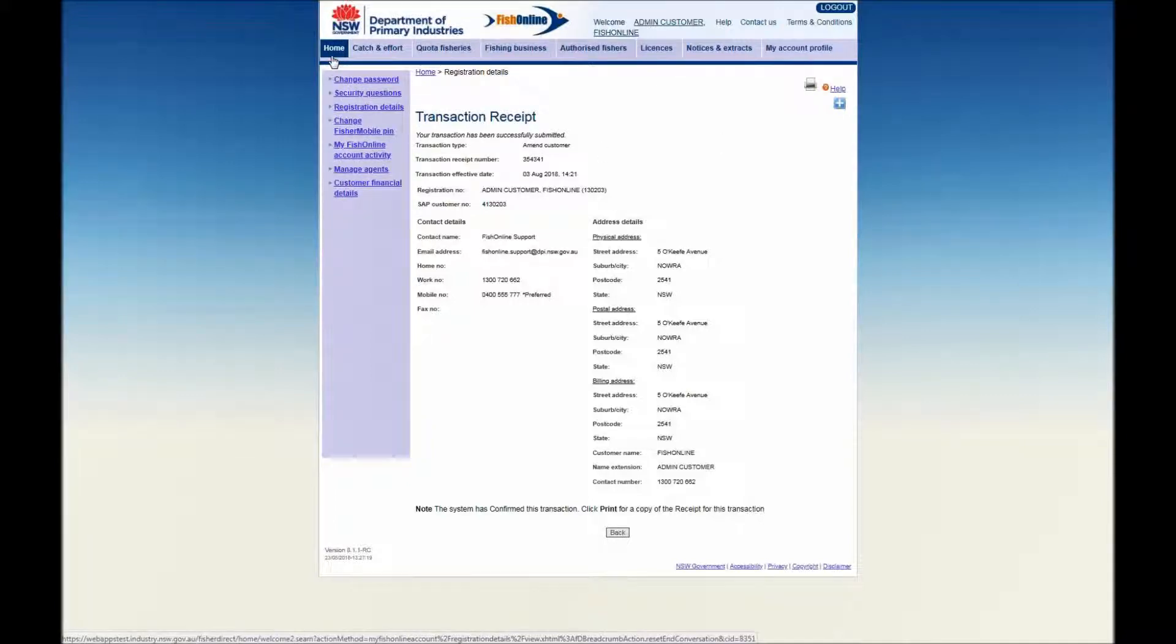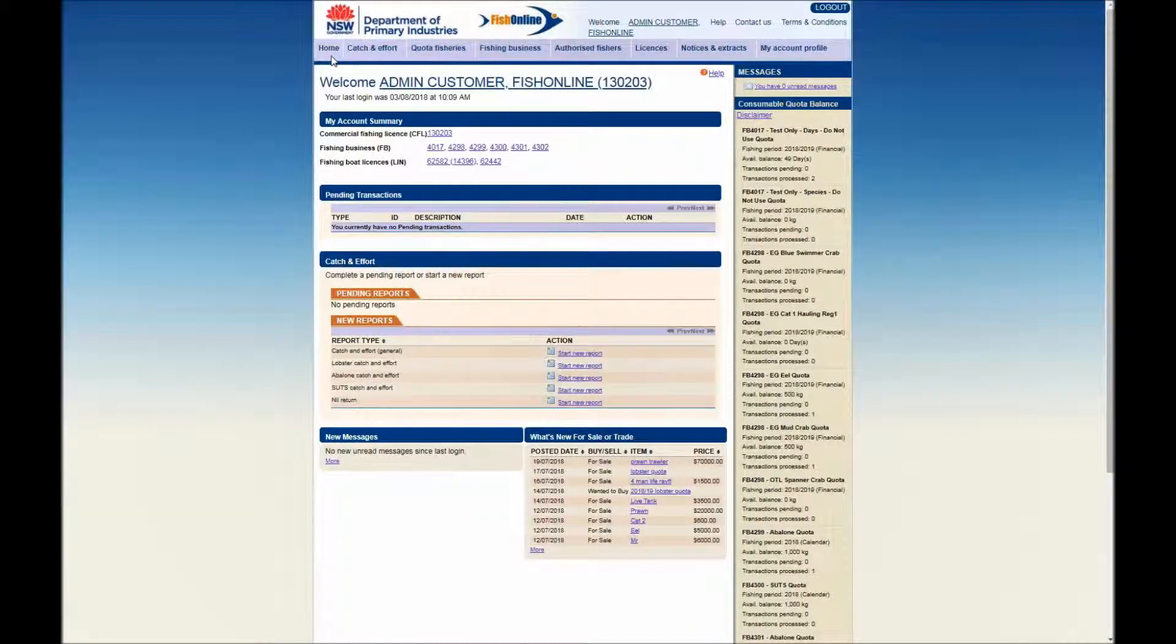You have just viewed a video demonstration on how to view your account details and edit your contact and address information. For more video demonstrations on the functions and use of Fisher Direct, visit the Fish Online Web page.